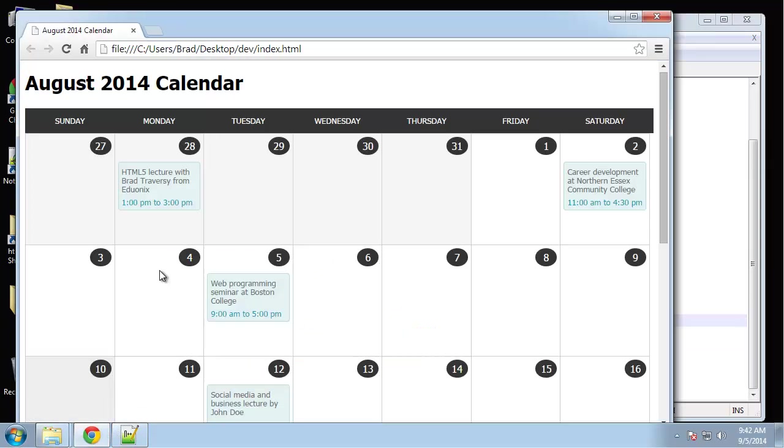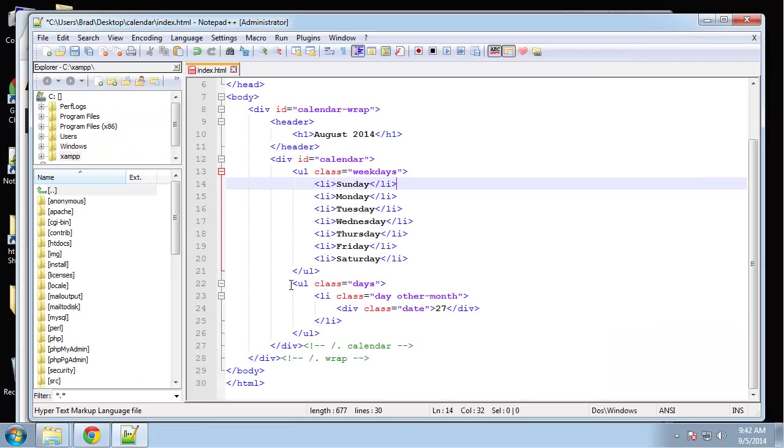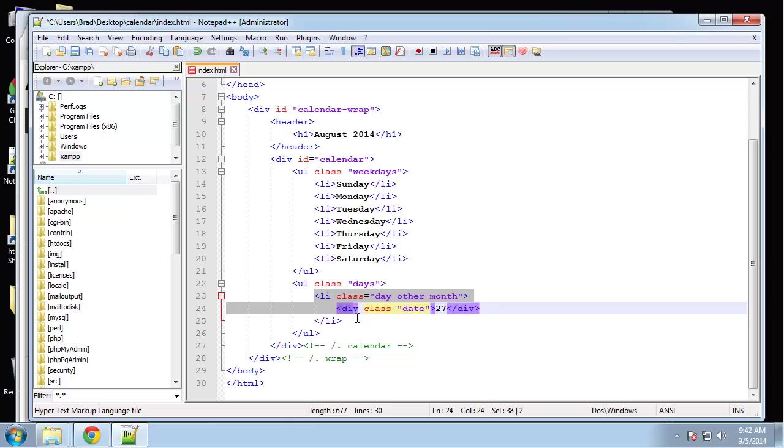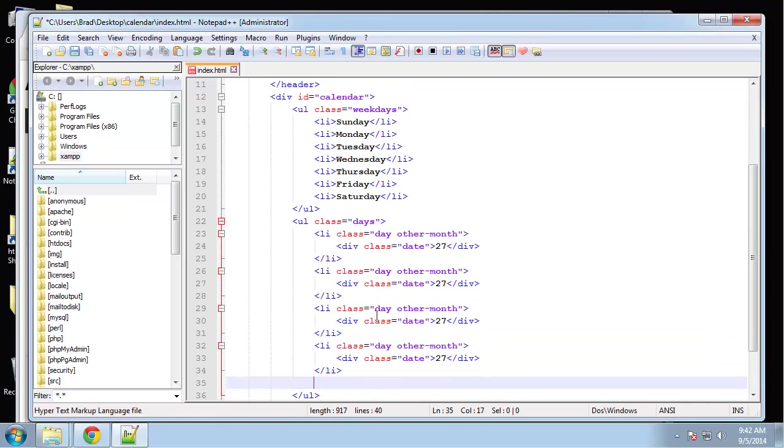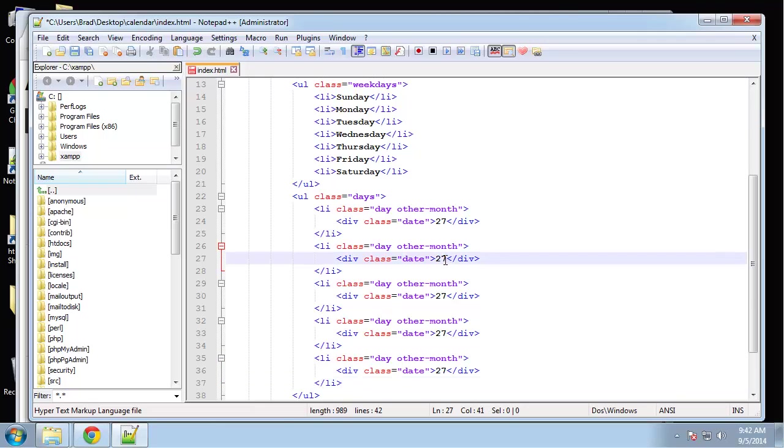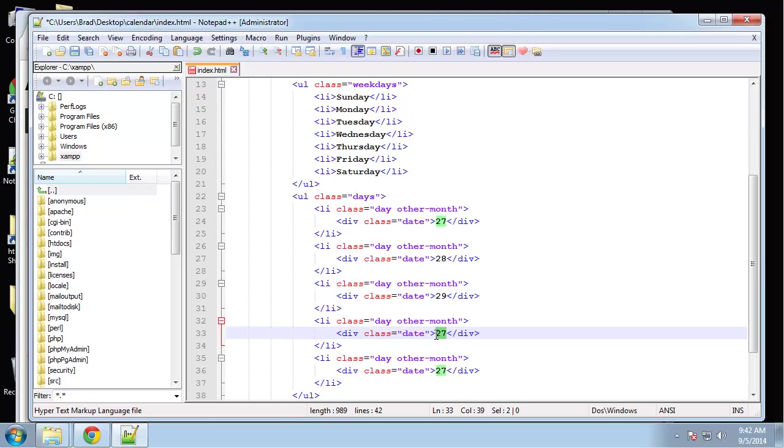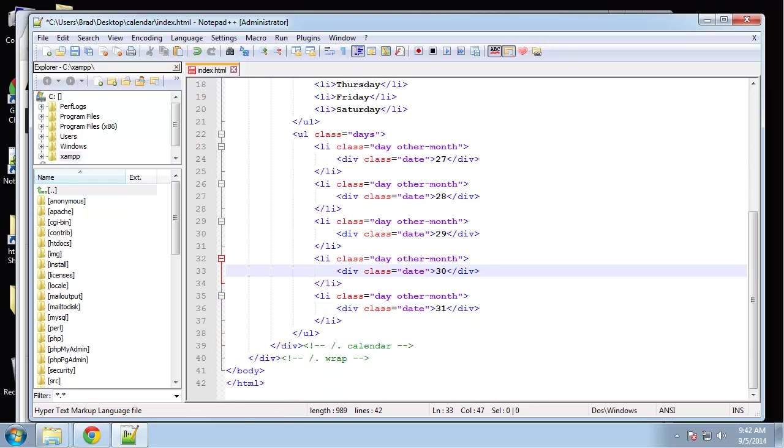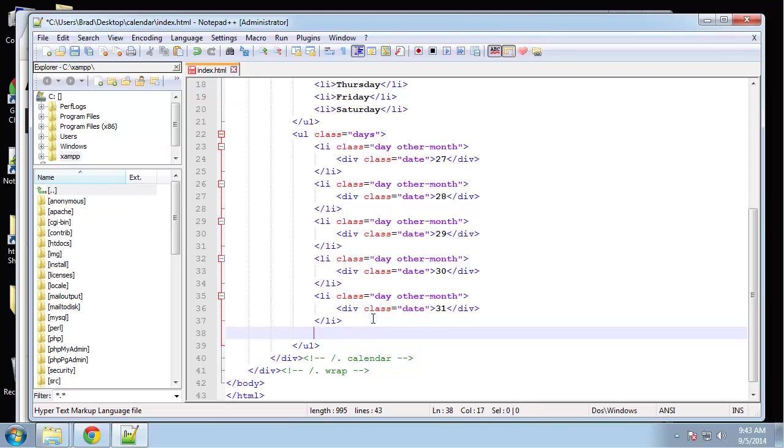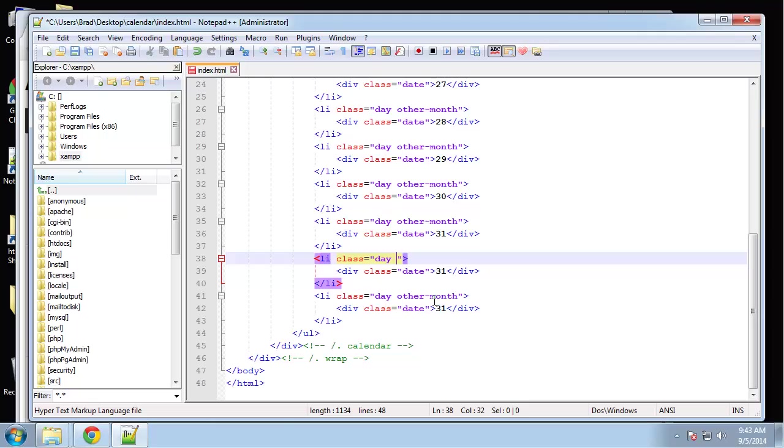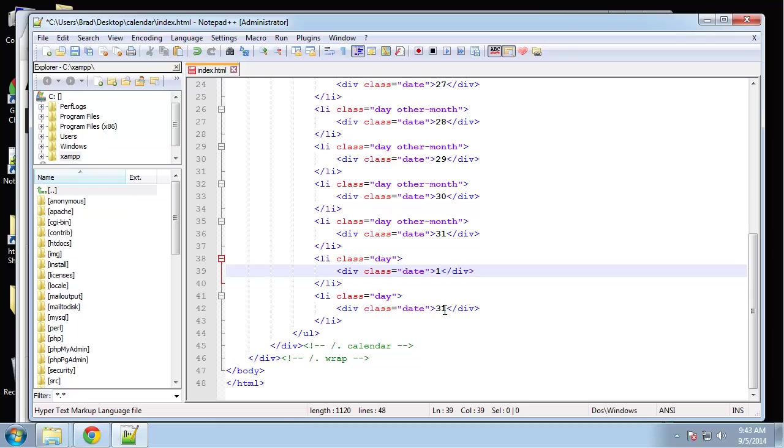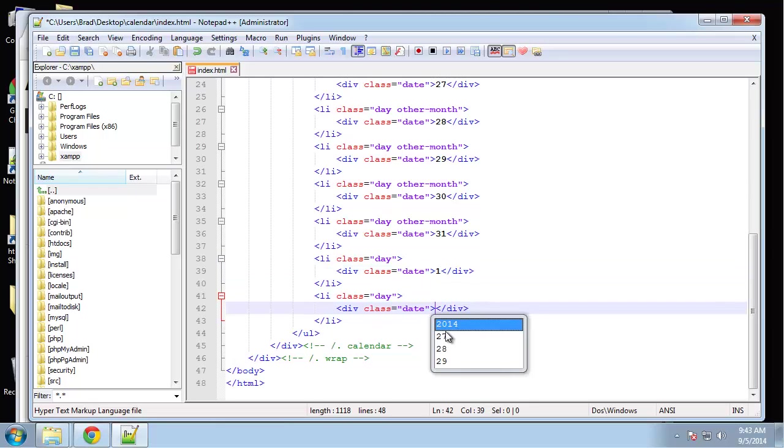Let's see what we have, we have one, two, three, four, five other day classes. I'm going to copy this two, three, four, five. We just need to change these numbers: 28, 29, 30 and 31. Next we need two more for this week, but these two aren't going to have the class other-month. This will be one, two. That represents a week.